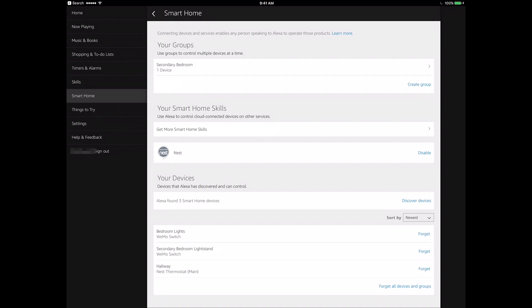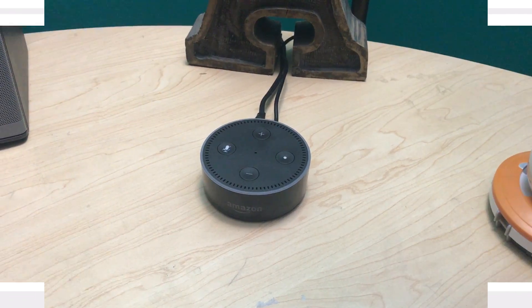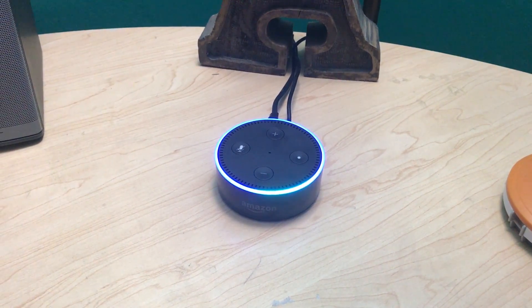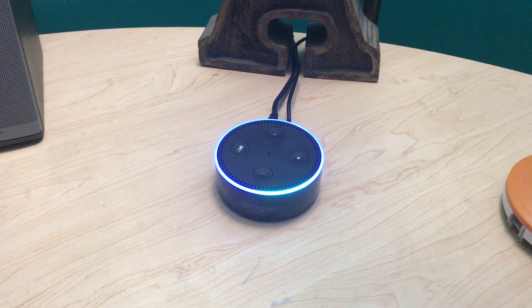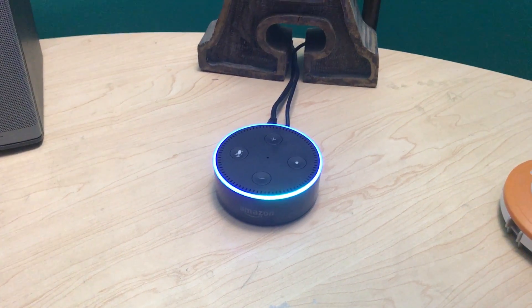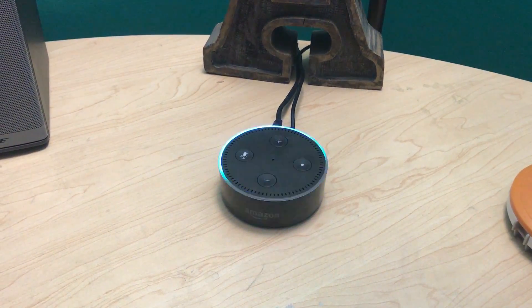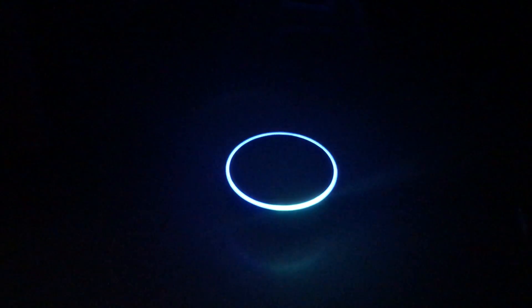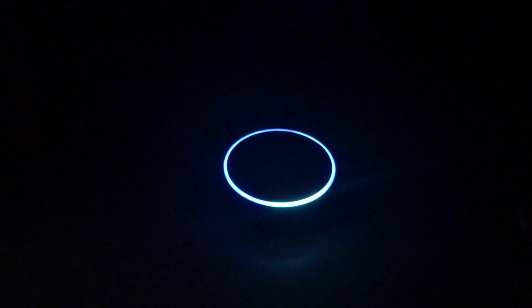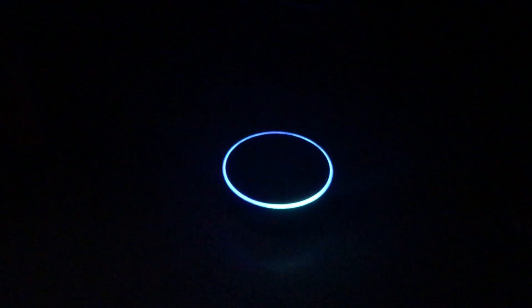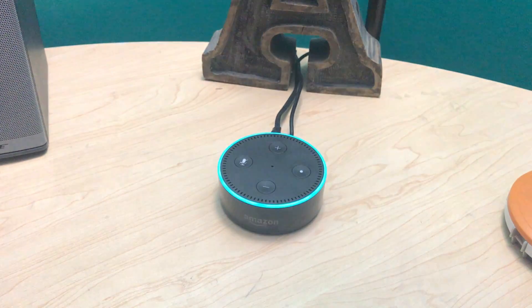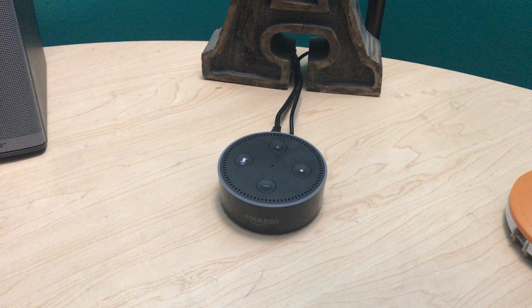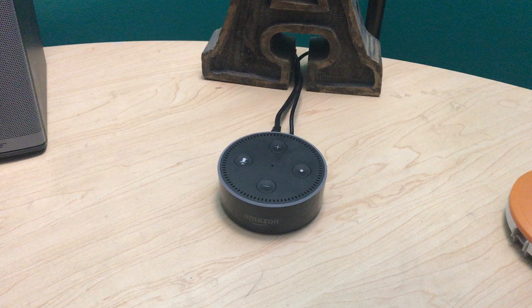Now here's a demo of Alexa with the Sonoff. Alexa turn off secondary bedroom light. Okay. Alexa turn on secondary bedroom light. Okay. All right guys thanks for watching, that's it for this video. If you guys have any questions please feel free to put it in the comments. I'll be sure to answer them. Thanks again.